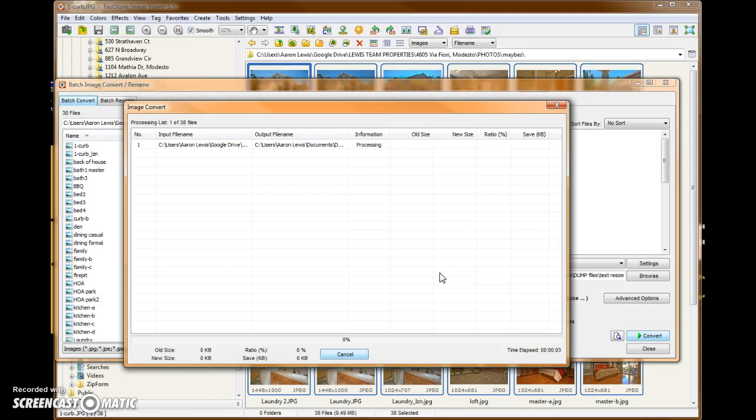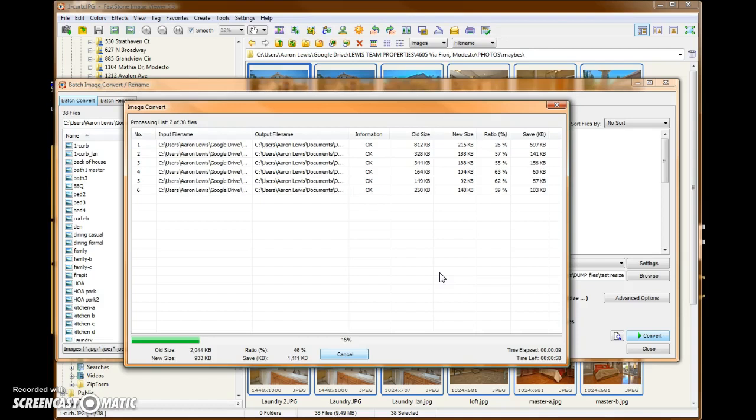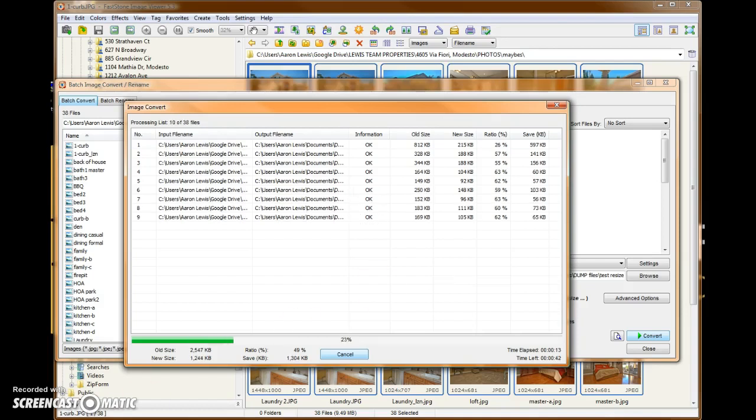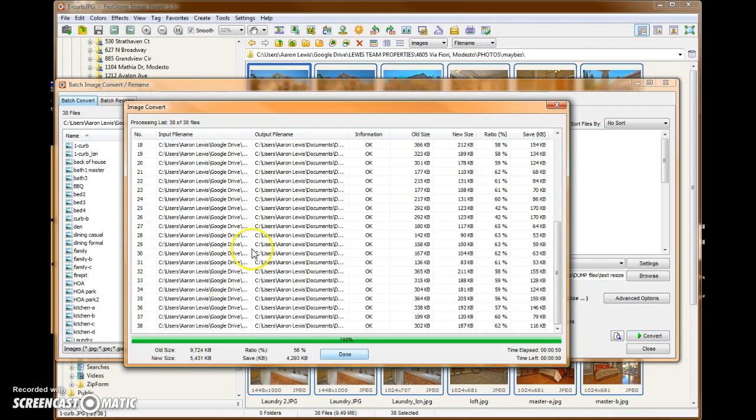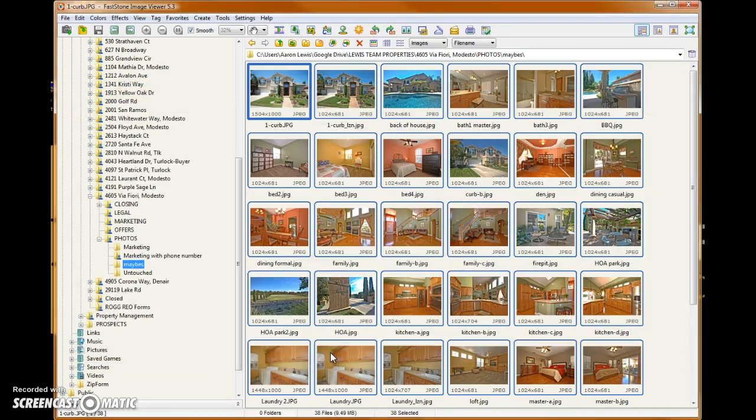And this is what we call batch processing. You can see it's going through, processing all of them like magic. We'll come back when they're all done. Okay, we can see now that all 38 of 38 files have been processed. And we click Done.